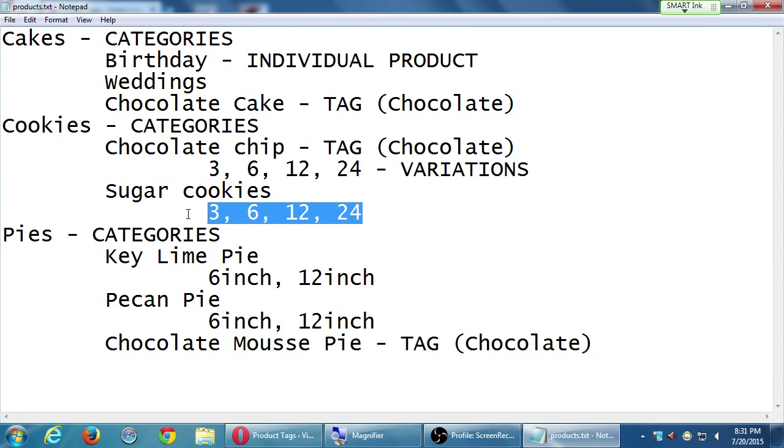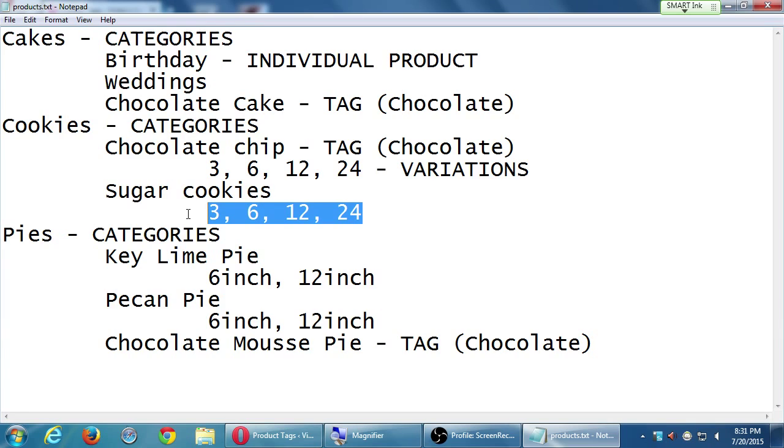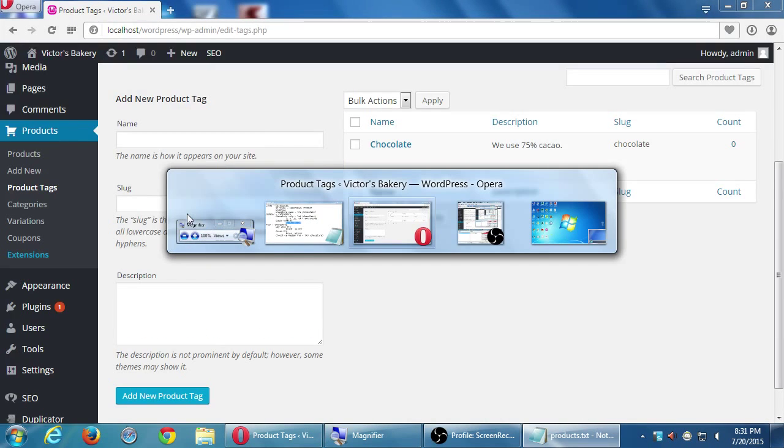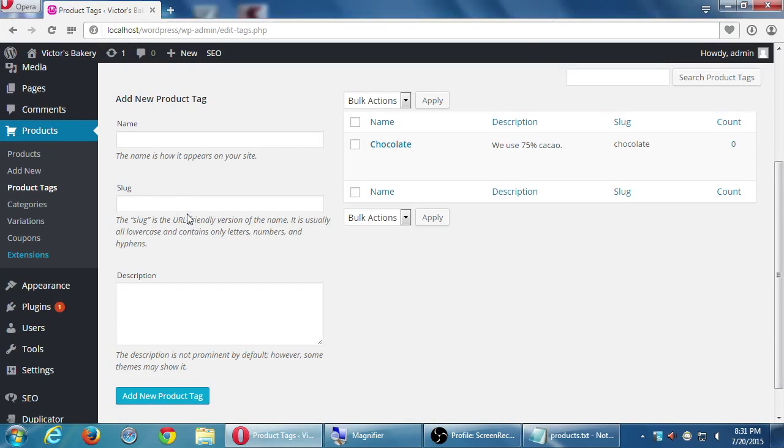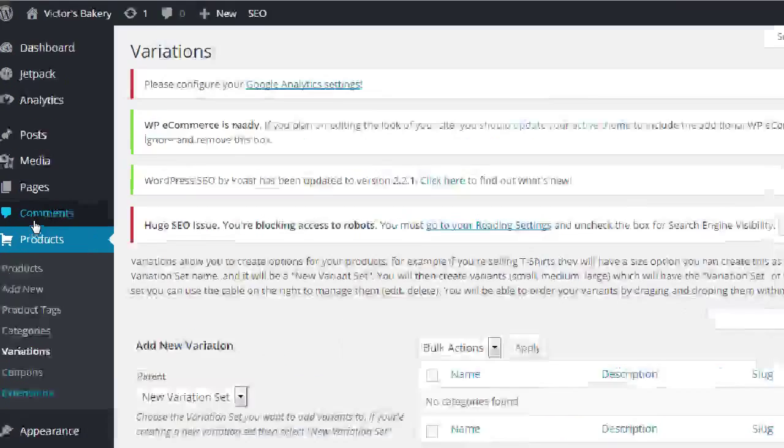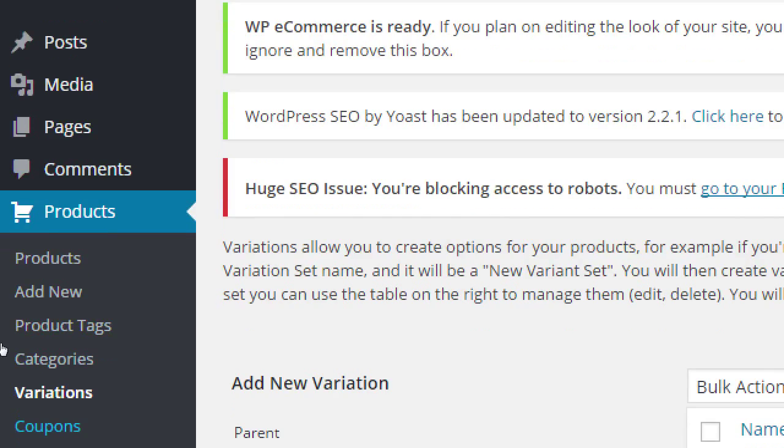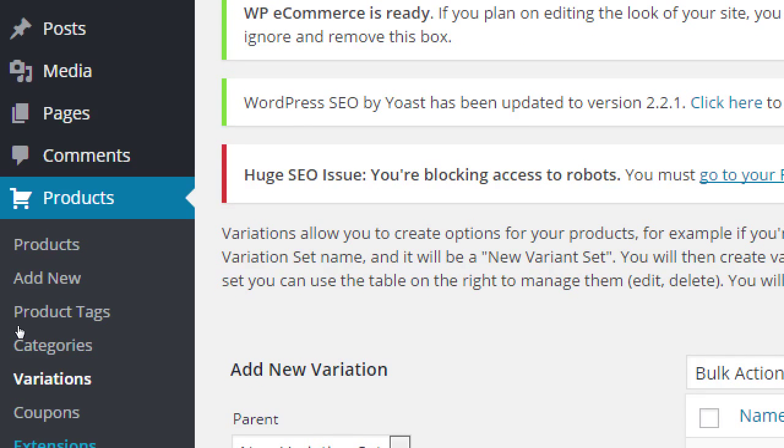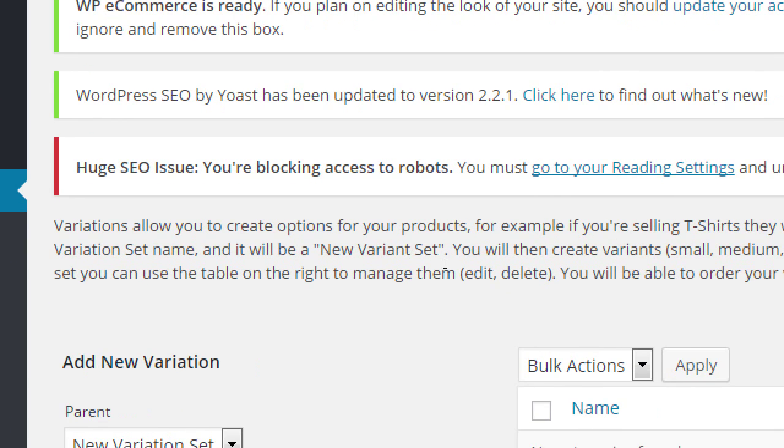So think about also variations for t-shirts. The variations would be large, medium, small. Obviously sizes. So that name of that group of variables would be size. We need to think of a name of variables for this. Then once that name is chosen, then we can say 3 of that, 6 of that, 12 of it, 24 of it, etc. So I'm gonna call it batch size. It might not be the best name, but we can change it later just to try it. So let's go over to the variations screen under products.